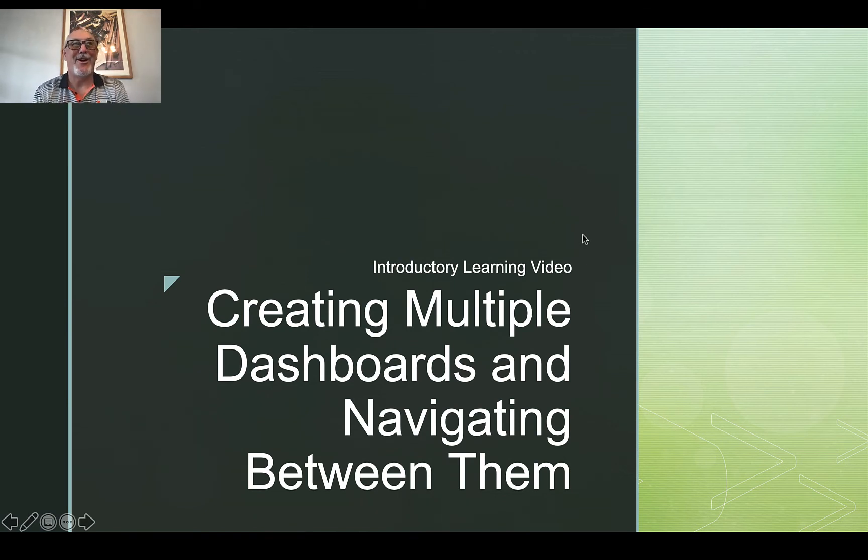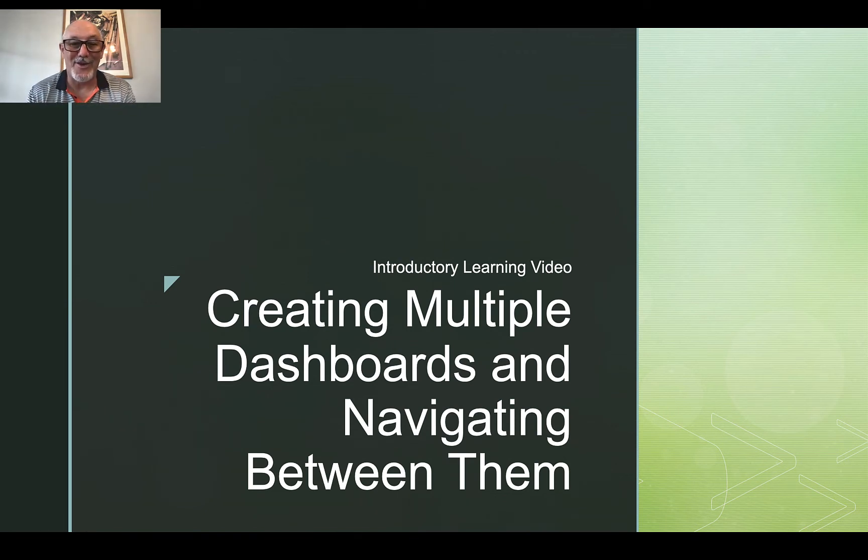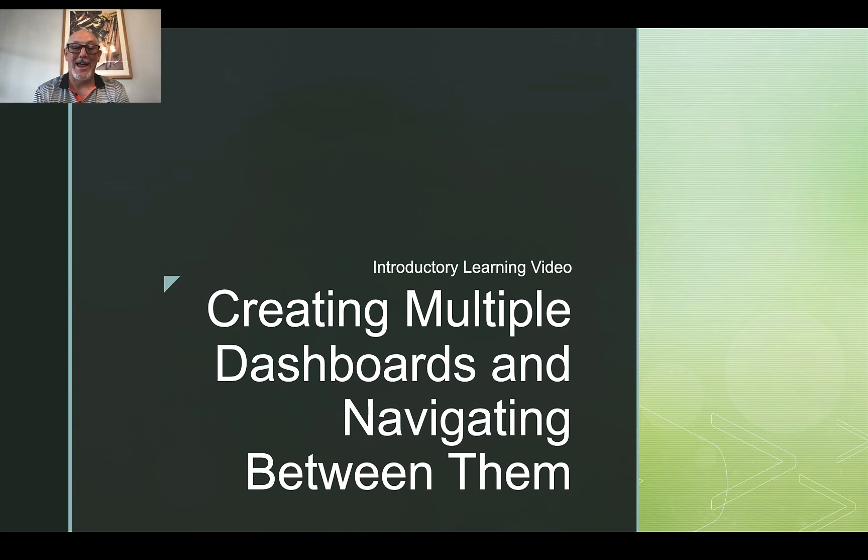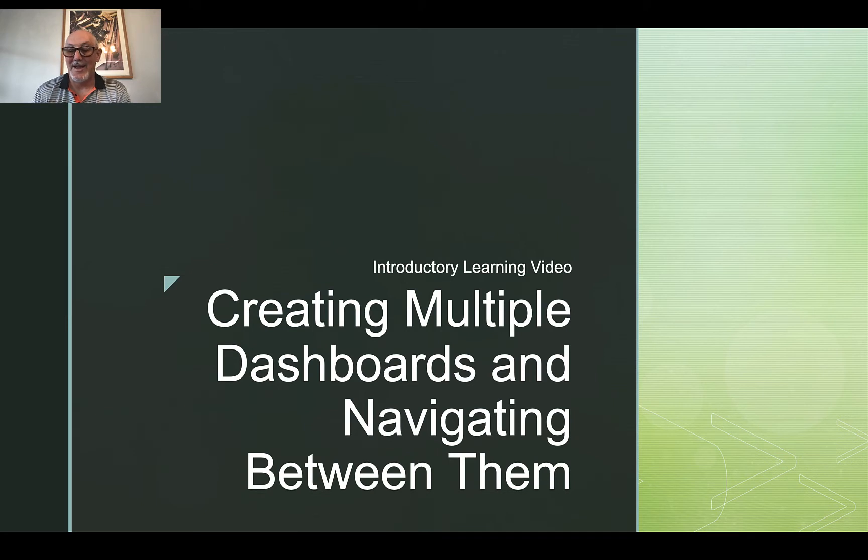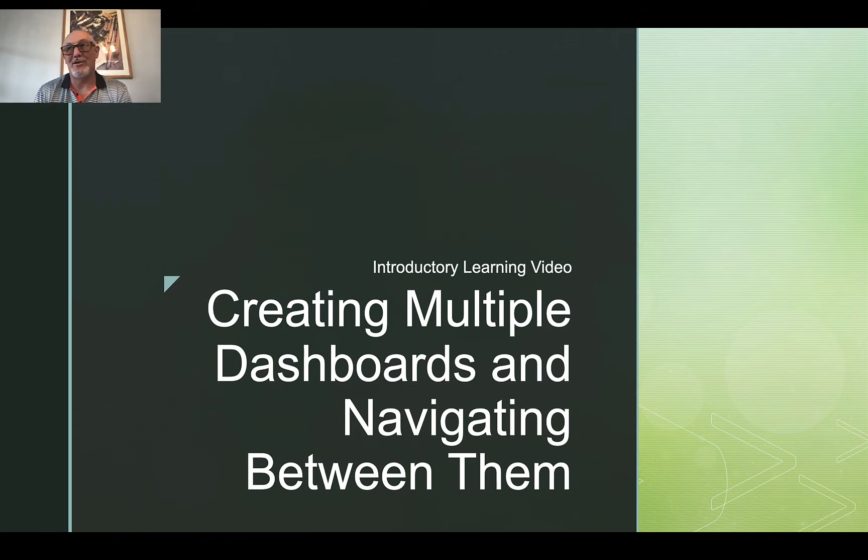Welcome back. If you've gone this far, you've seen many of our learning videos and now you're moving on to the next step. What we're going to do here is learn how to create multiple dashboards and navigate between them. That's our key thing. In earlier videos, we've shown how to create worksheets, load data, and do analysis in Tableau.